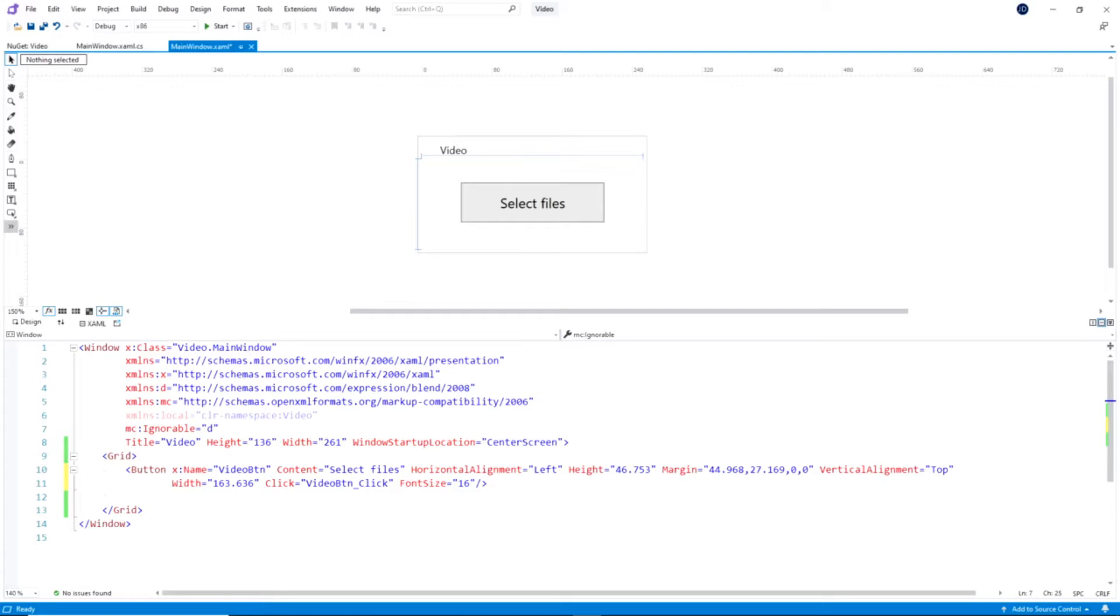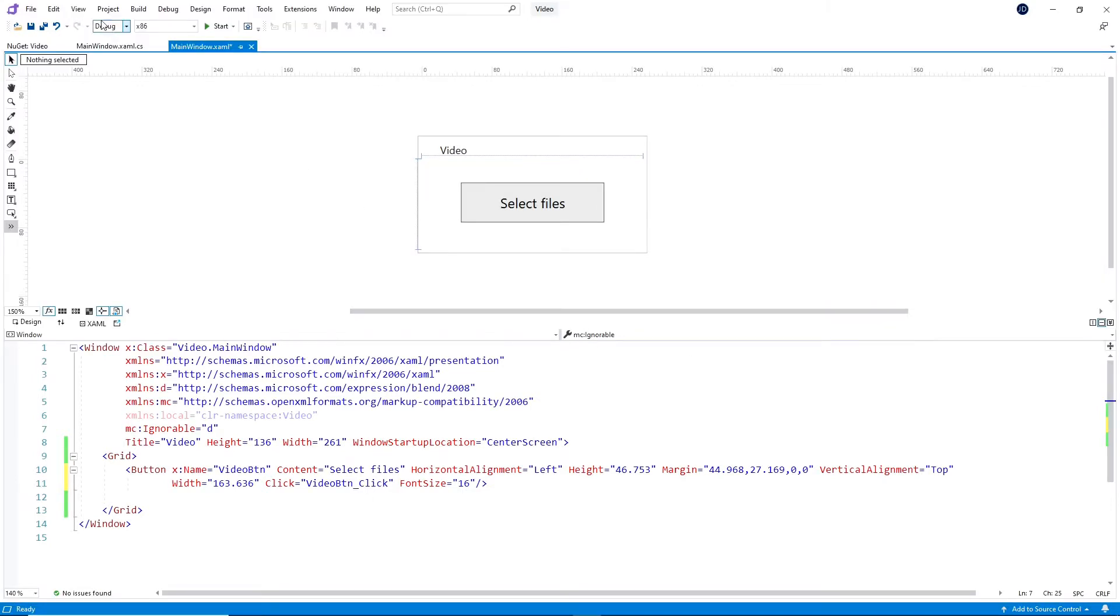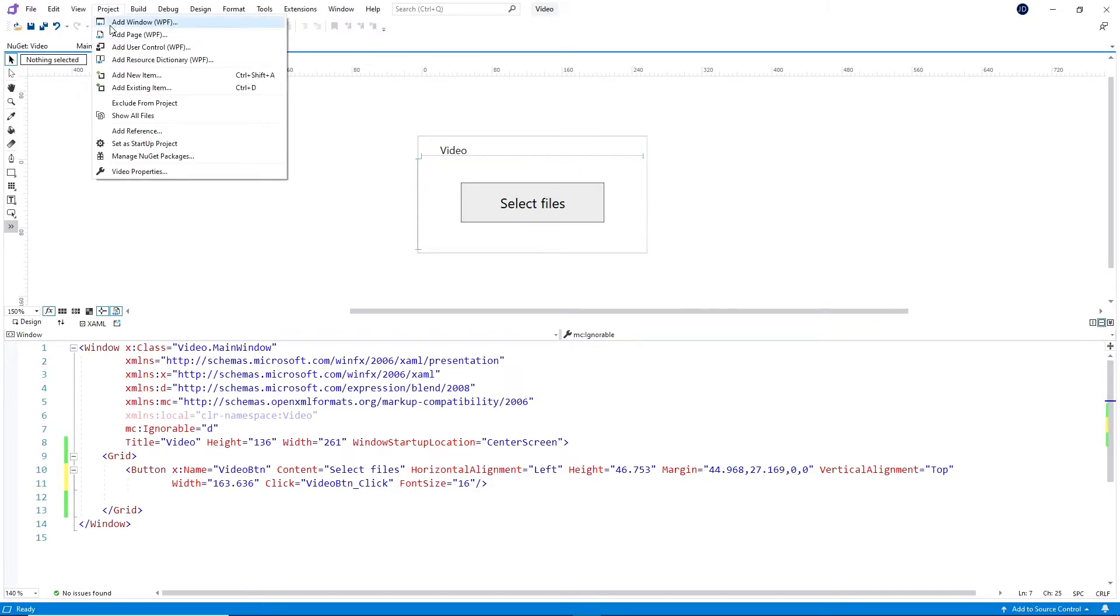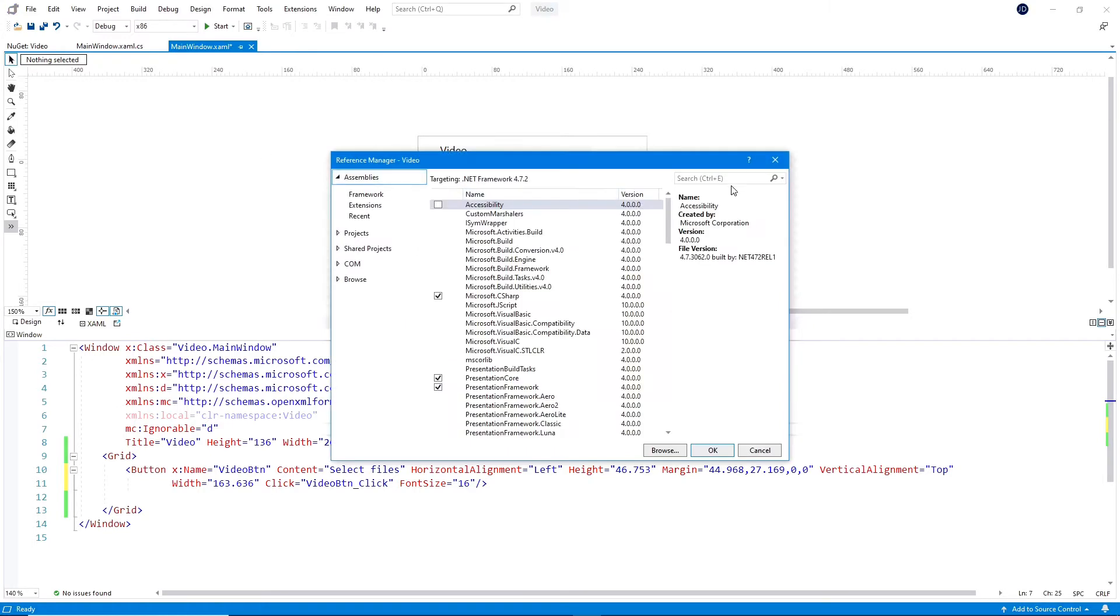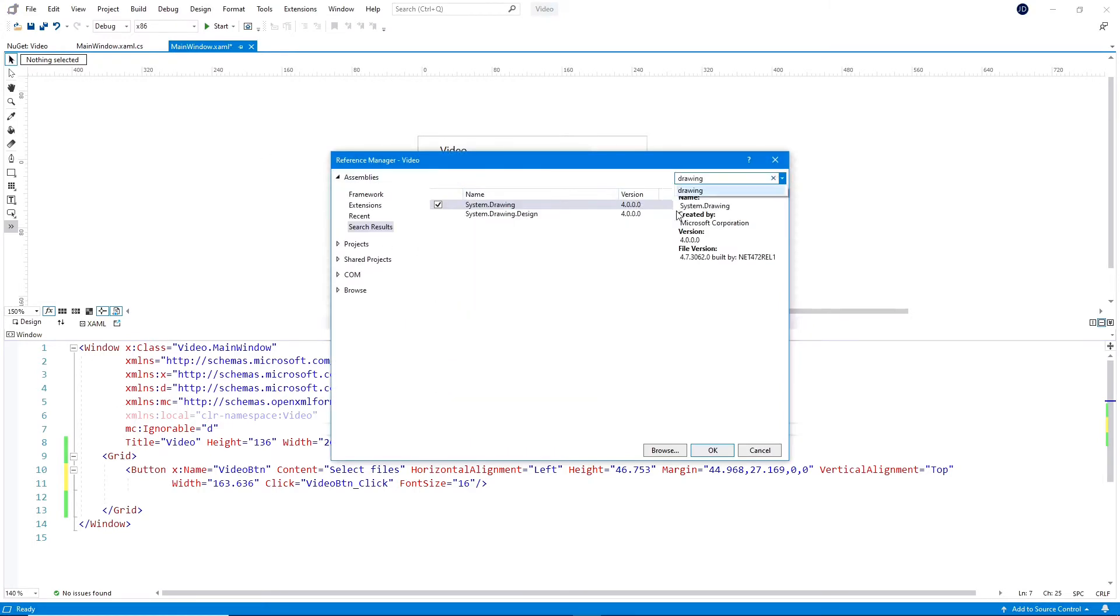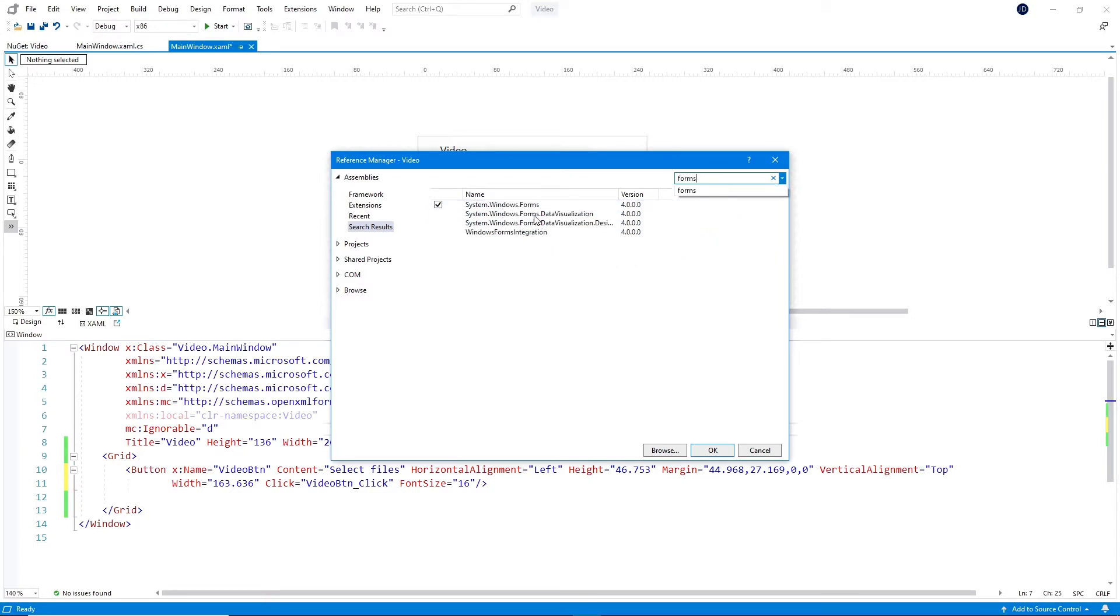Before we go on to the code, we first need to add a few references to the project. To do this, click on Project in Visual Studio, and then Add Reference. The first reference is System.Windows.Drawing, make sure that's ticked. And the second is System.Windows.Forms, so we can add an open file dialog.